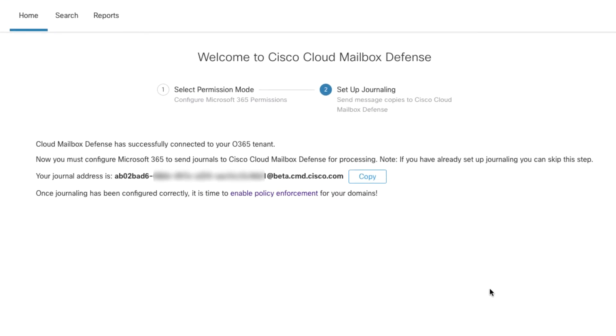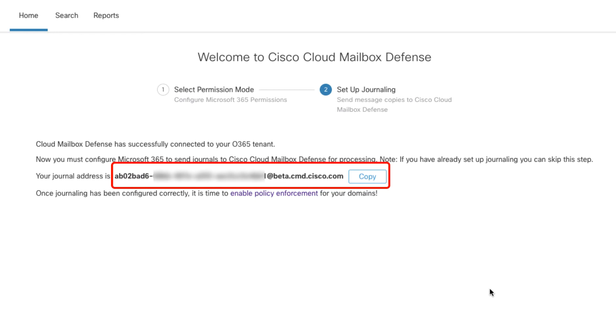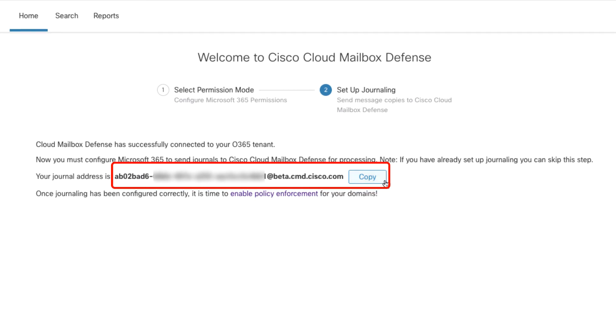On screen, you will see the assigned journal address. This is the address of our mail intake system where you will send copies of messages that you want Cloud Mailbox Defense to scan. Copy the address to the clipboard.